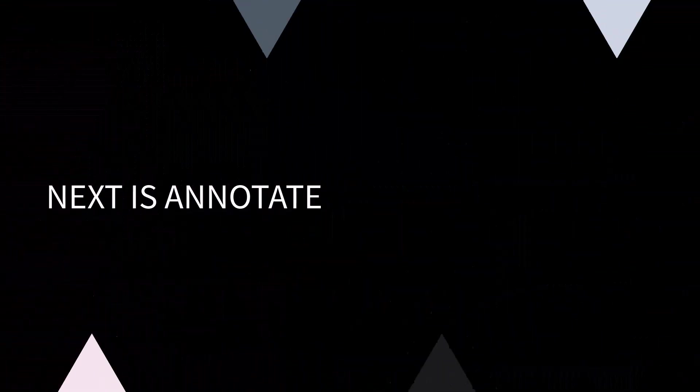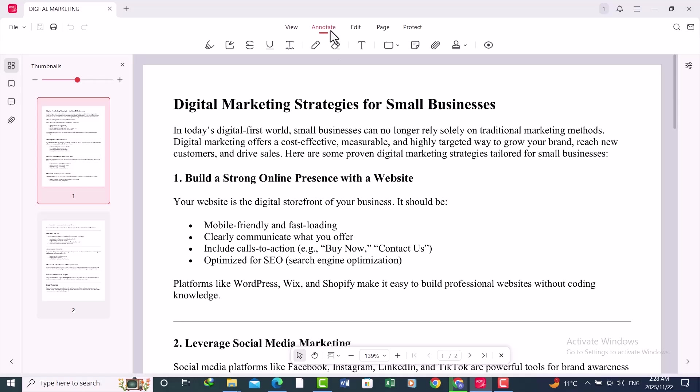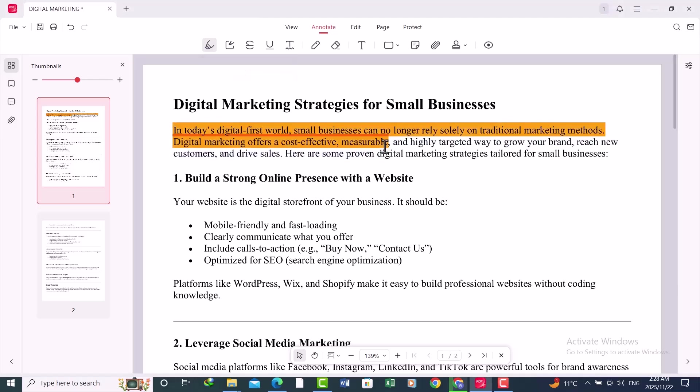Next is Annotate. This is useful for students, reviewers, and anyone who wants to mark up a PDF. Click on the Annotate option. Now you can see all of its tools. With this tool you can highlight your text. This is great for study notes.